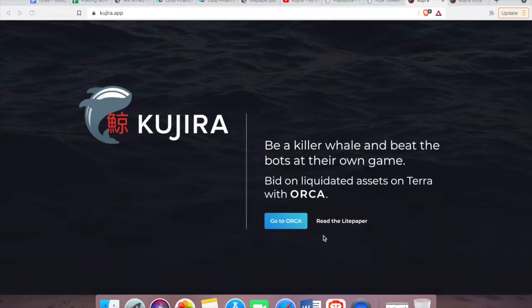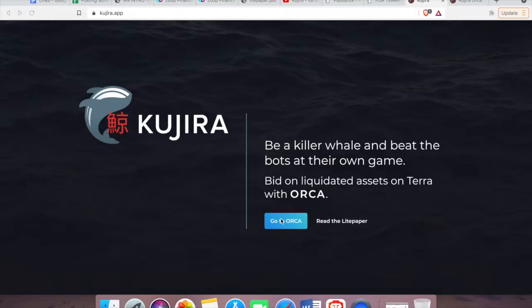So here we are on Kujira. Now I've got the option of reading the light paper or launching the Orca app. I'm gonna click on Orca, but you should definitely check out their light paper. It makes for a really interesting read.